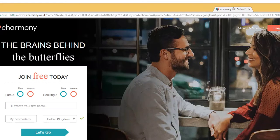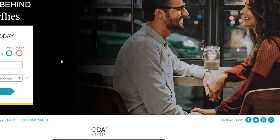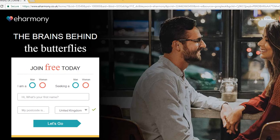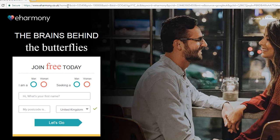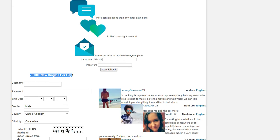If you look at the different dating sites around, this is eHarmony — a huge dating site, mainly in America but you can use it across the world. You can see you need to register and you can say what you're looking for. There's another one called Plenty of Fish.